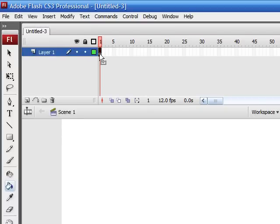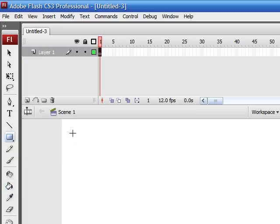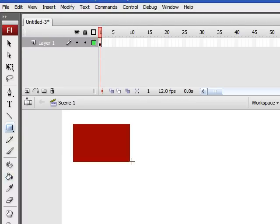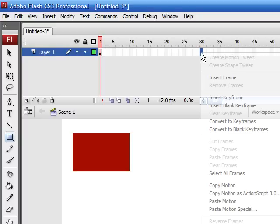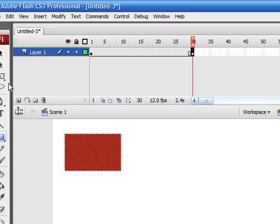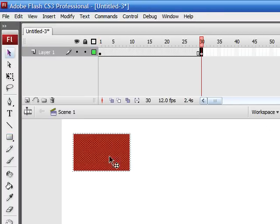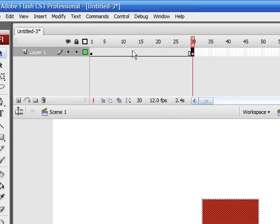As you can see, we have one layer right now, and that's what we've been working with before. Let's go ahead and create a simple animation. I'll make a red rectangle and make it move by using a shape tween.